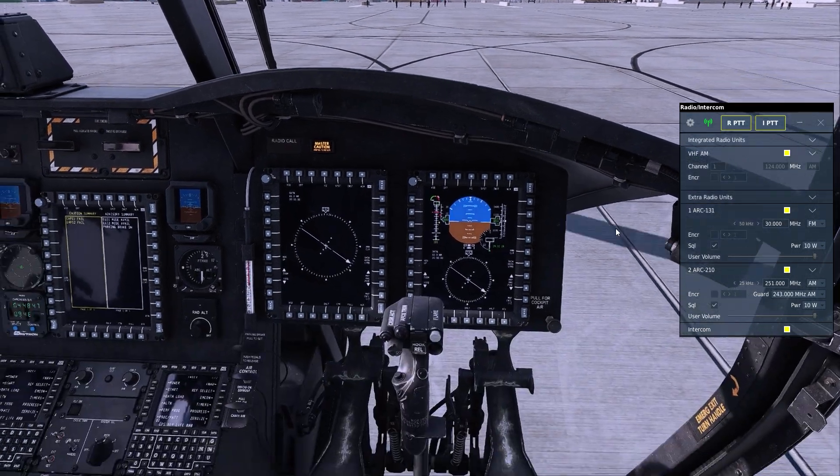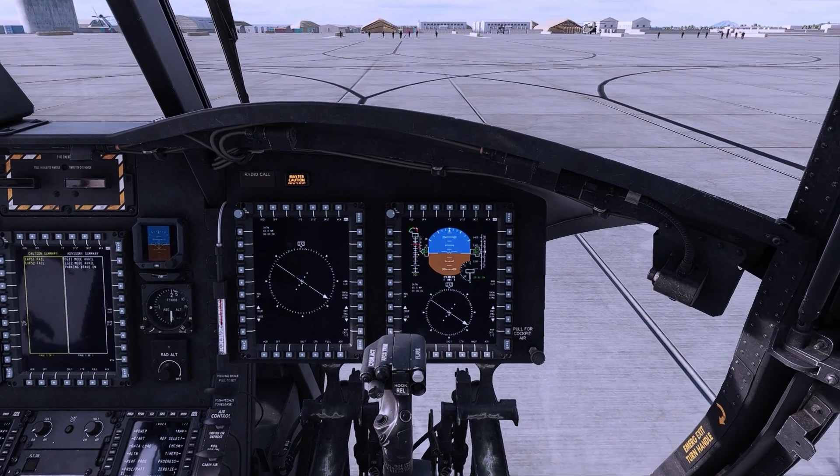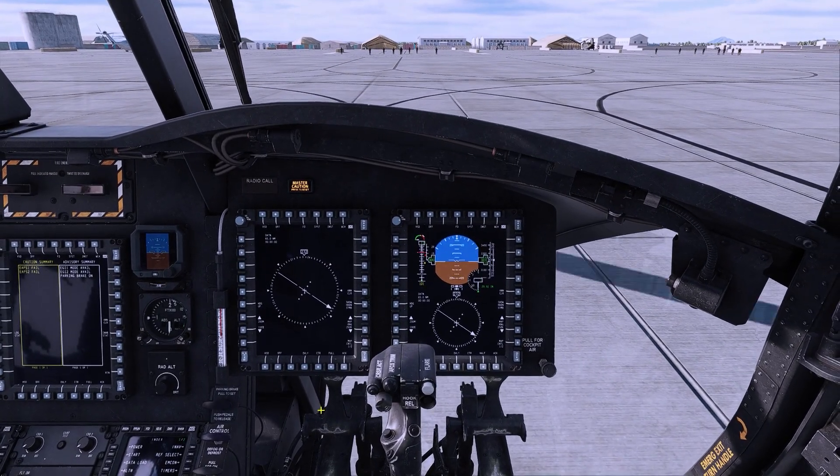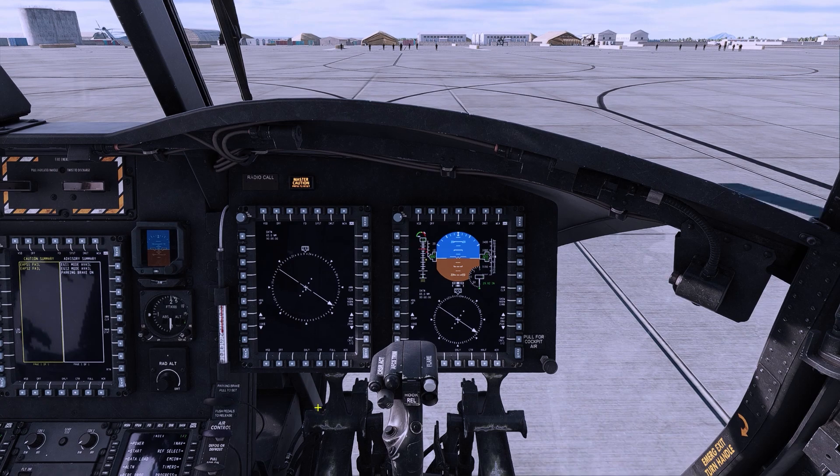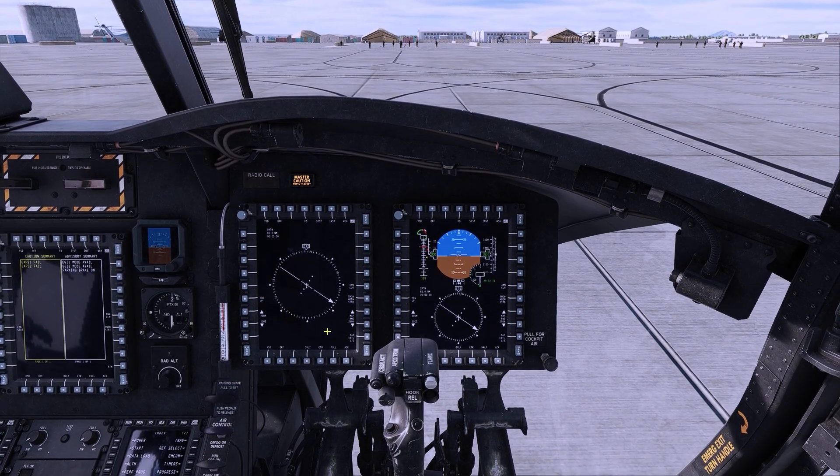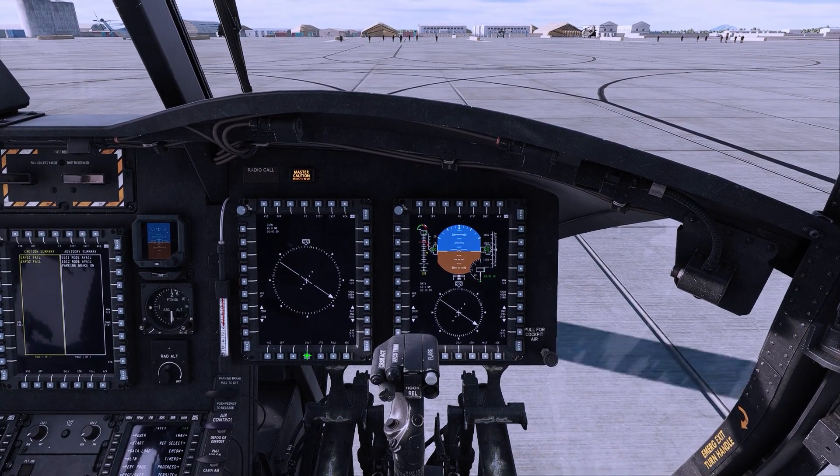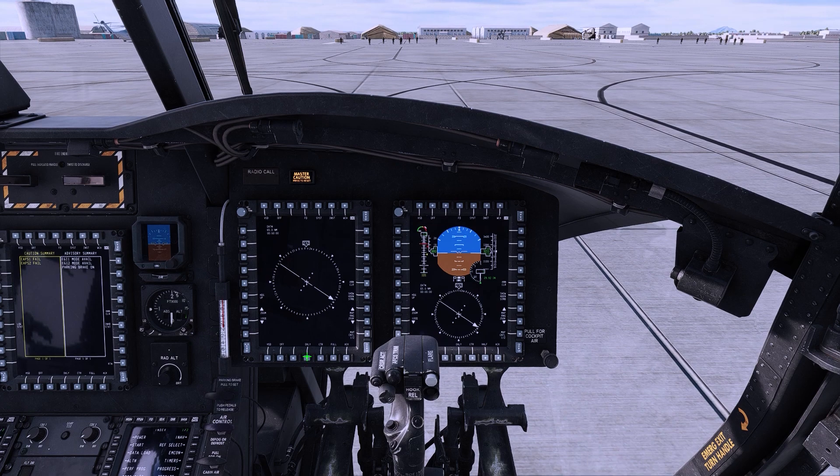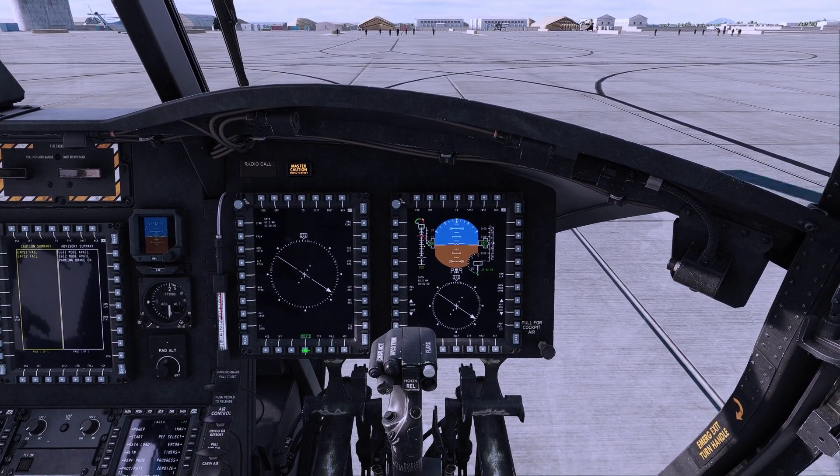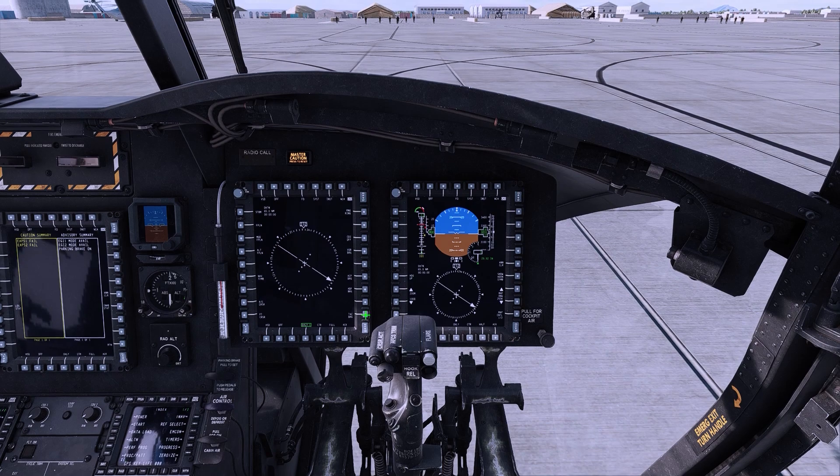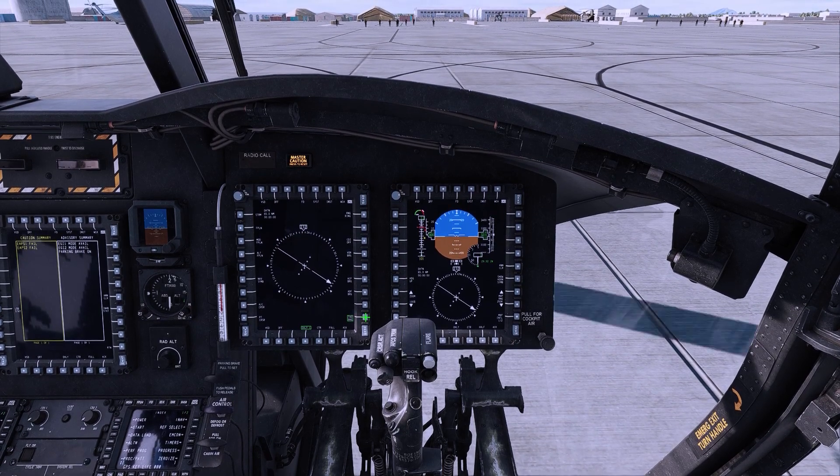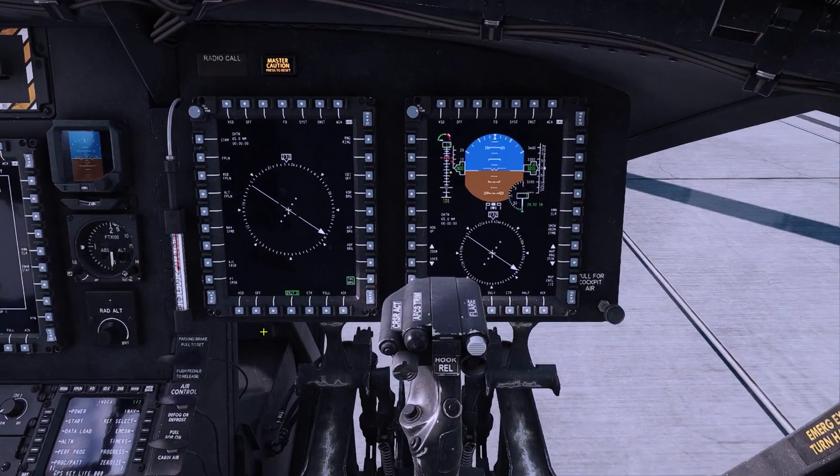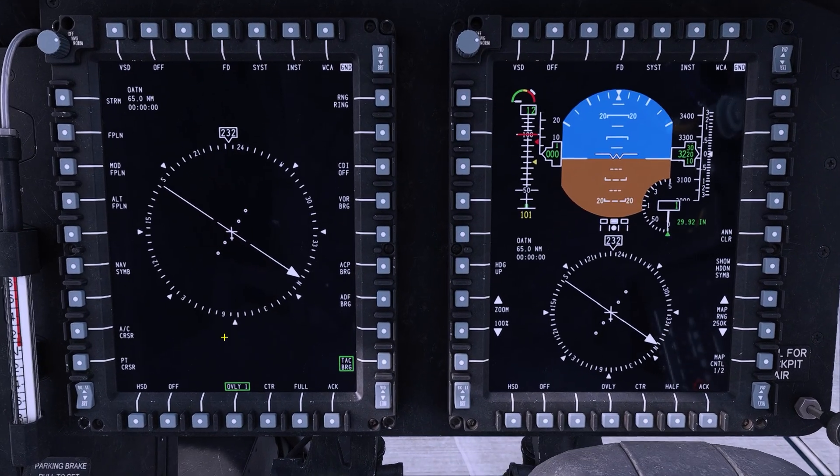Another thing we found useful in the CH-47 is the use of overlays on your Compass HSD. The middle button on the MFD is for overlay, and then on the right you have a TAC-N overlay, which we'll go ahead and zoom in and show you.